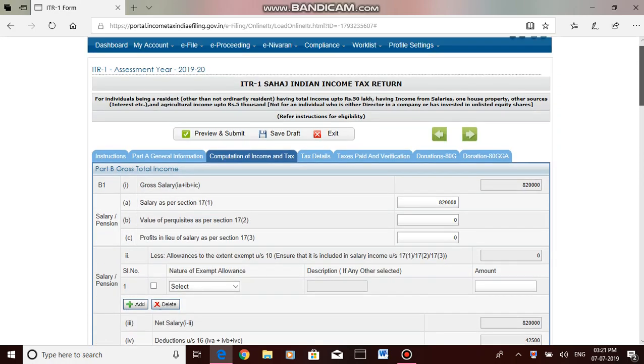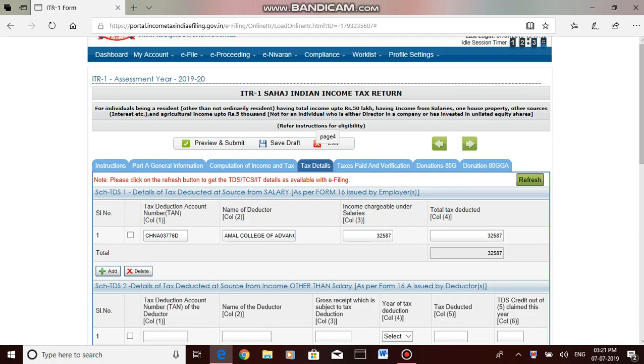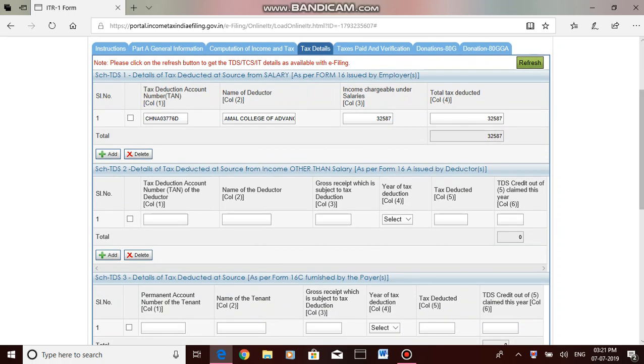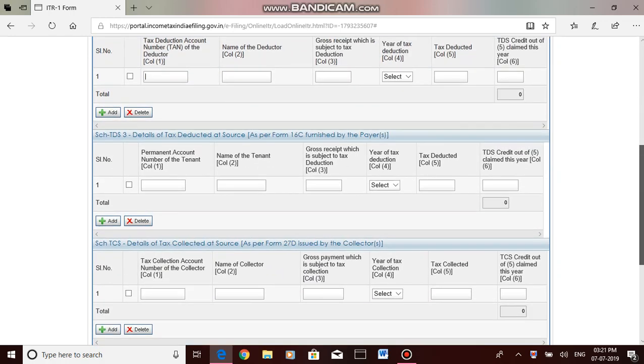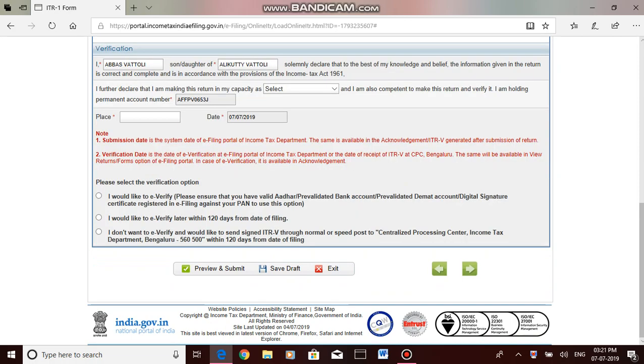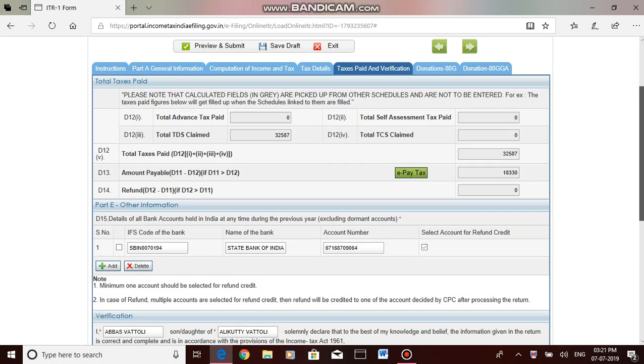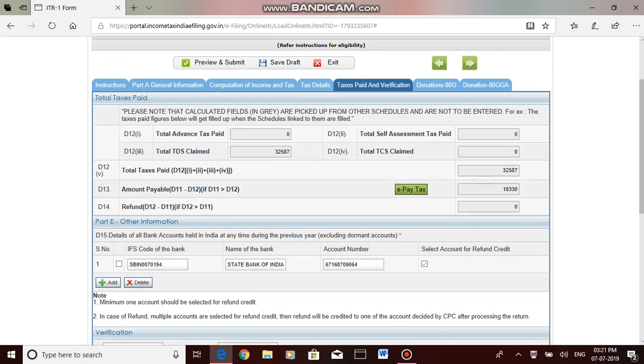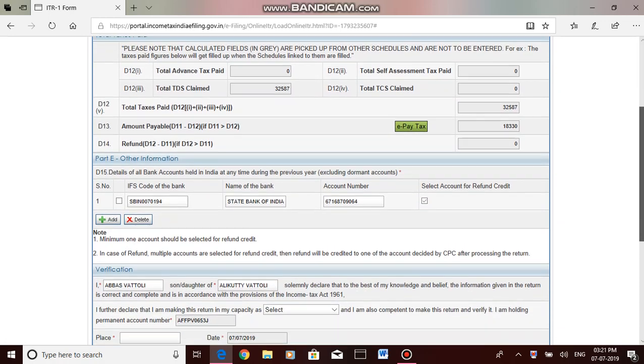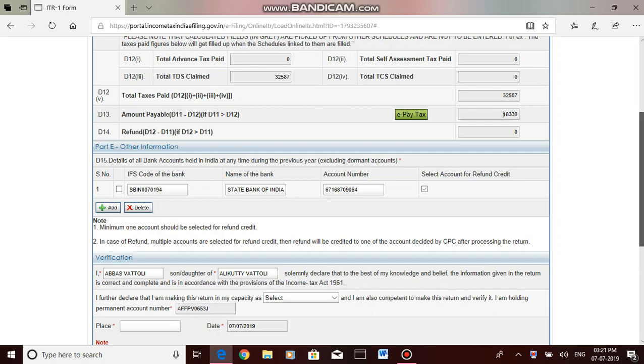This is tax details. The tax deducted details are already given. If there is any other deduction made in the name of my PAN, then I can add the details here. If no other TDS deductions, then you can go next. Here, this is tax paid and verification. Actually, whatever amount you have paid is shown, and in this case it is showing that I have to pay an additional 18,000 now. Then you can e-pay tax now before completing the filing process.